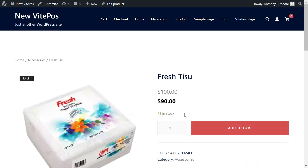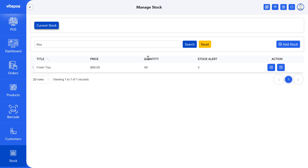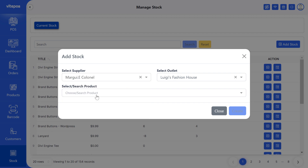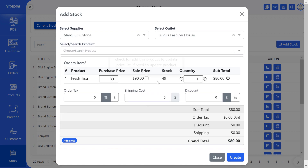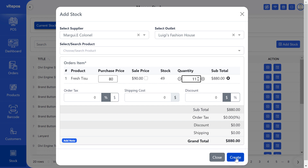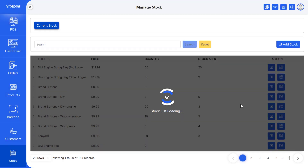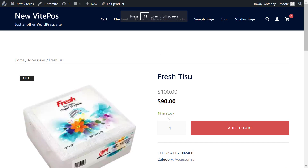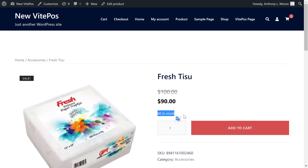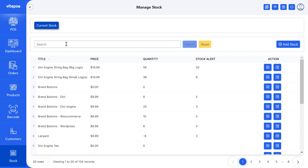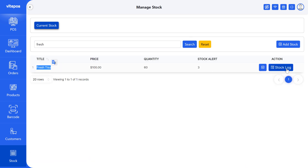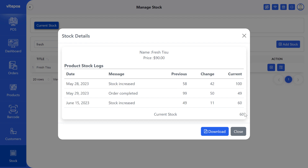Later we visited the online store and searched for tissues and noticed that there were also 49 in stock. This means Vitpaws syncs its stock with WooCommerce inventory. Now if we purchase any product then it increases the quantity of WooCommerce stock. So we purchase a product from POS and visit the online shop to see the stock quantity — we can see that the quantity of the product has increased. That's how WooCommerce stock, single stock, works on our POS system. After purchasing, you can also see the stock log by clicking on the stock log button, where you can see the full details of the product stock.